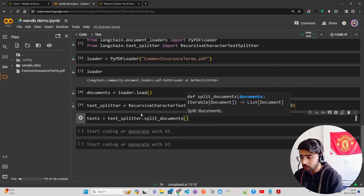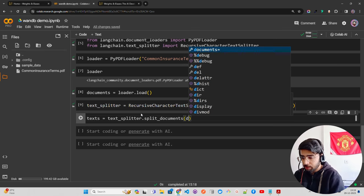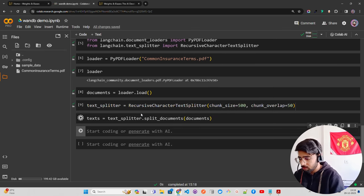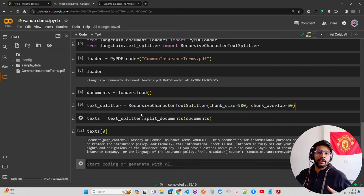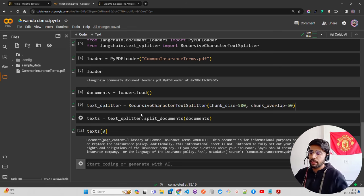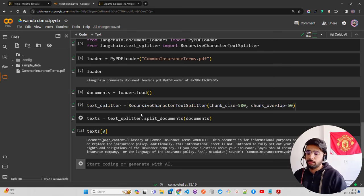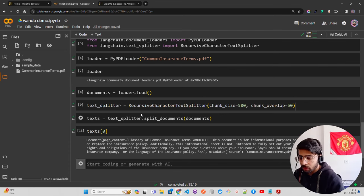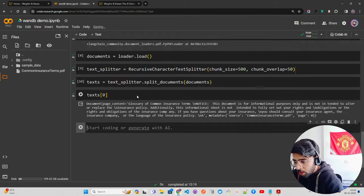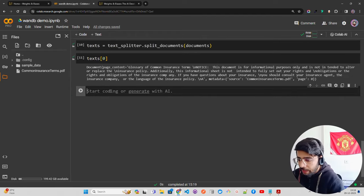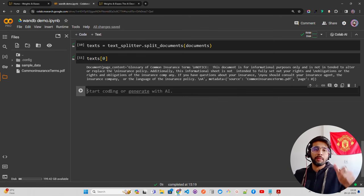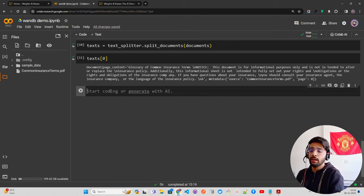Then `texts = text_splitter.split_documents(documents)`. It's a list, so you can access elements by index. `texts[0]` gives you the first chunk — you can see it says 'Glossary of Common Insurance...' with simple metadata. LangChain only gives you page number and the document name as metadata, which might not be sufficient if you're building a complex or optimized RAG.